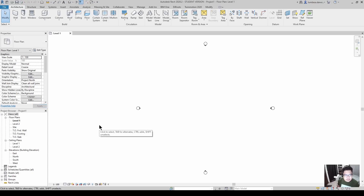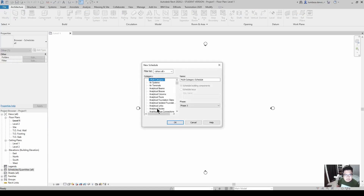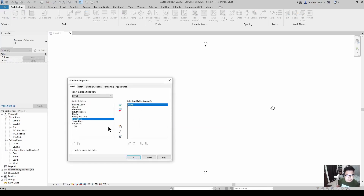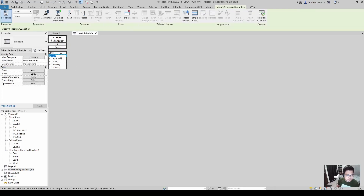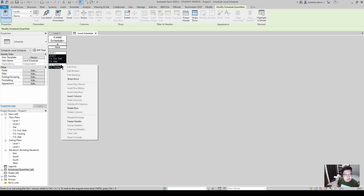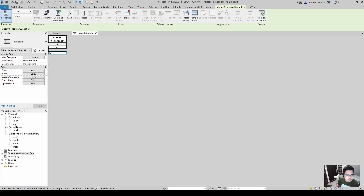The next thing is to delete the other levels and keep only level one. The fastest way to do this is to create a new schedule for the levels, then use delete row to remove everything except level one.